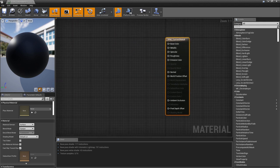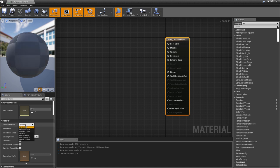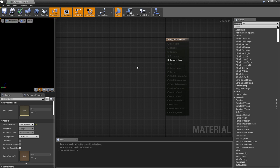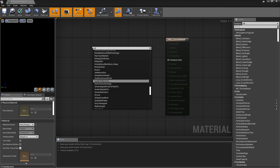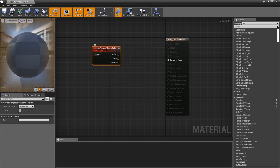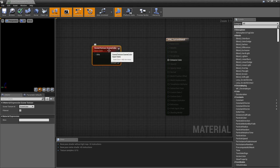The first thing we need to do in our material editor is change the domain of our material. On the details panel where it says material domain, change that from surface to post-process. This means the material will now be usable as a post-process material. You can see when we set that, everything gets grayed out except for emissive color — the only input we need for a post-process material. Inside Unreal, we can make use of the different render targets when we create a post-process material. To do that, we need to get access to a material node called scene texture — right click in the material graph and search for scene texture. The scene texture node grabs data automatically from Unreal. By default it grabs scene color, but what we want instead is the input data that goes into our post-process effect.